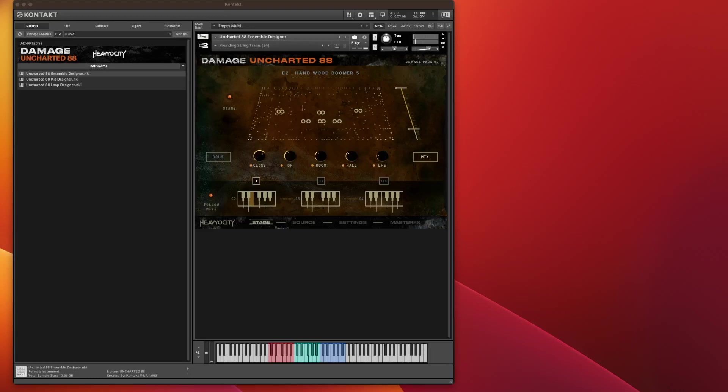Hello! Welcome to another video. This time we're taking a little deviation from Omnisphere. We're going to the world of Contact and more specifically Damage Uncharted 88 by Heaviosity. Full disclosure before we start, I've been sent this sample library to do a review, but the reviews you hear in this video are totally my own.